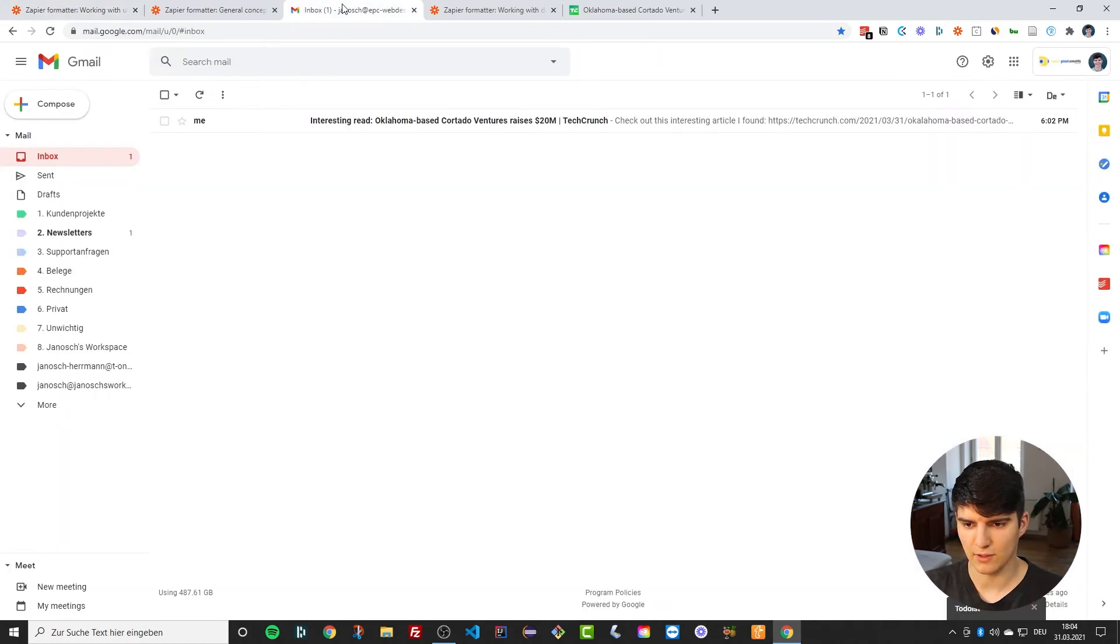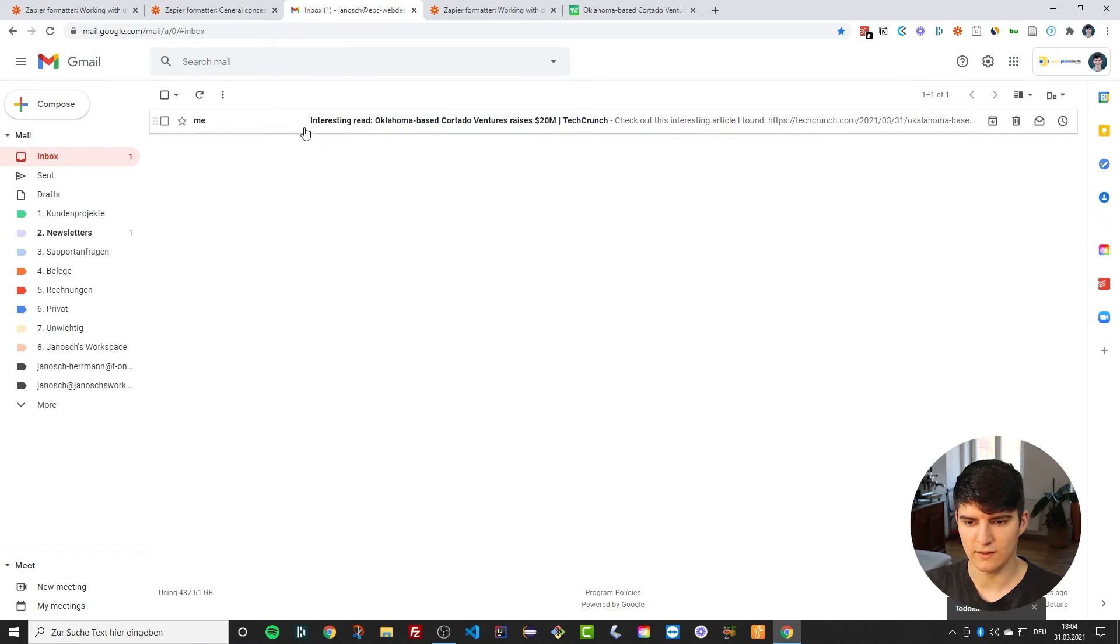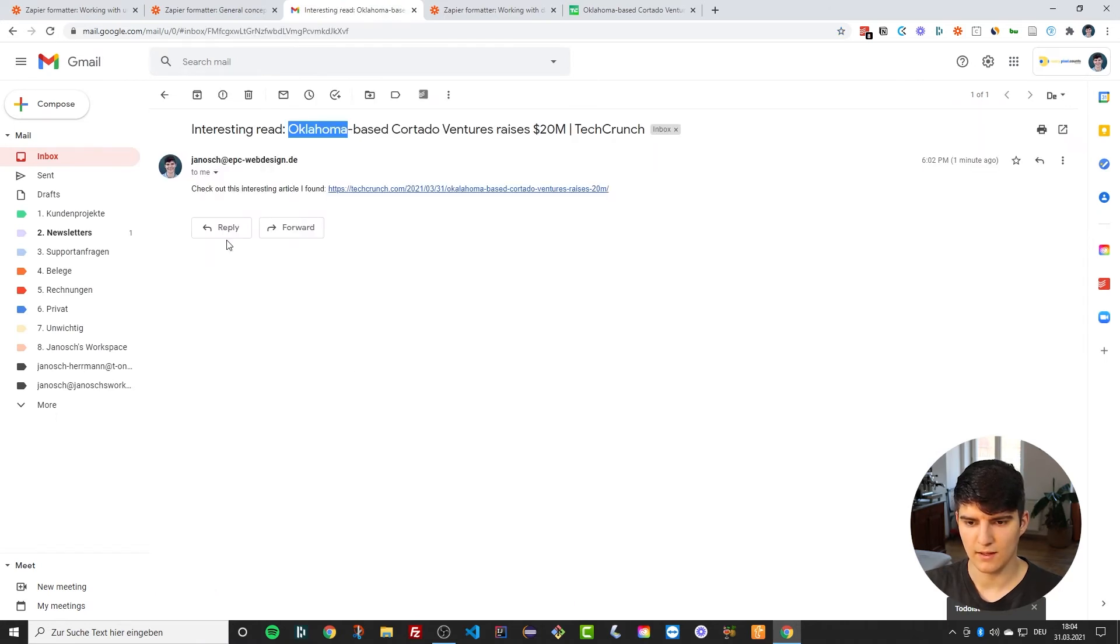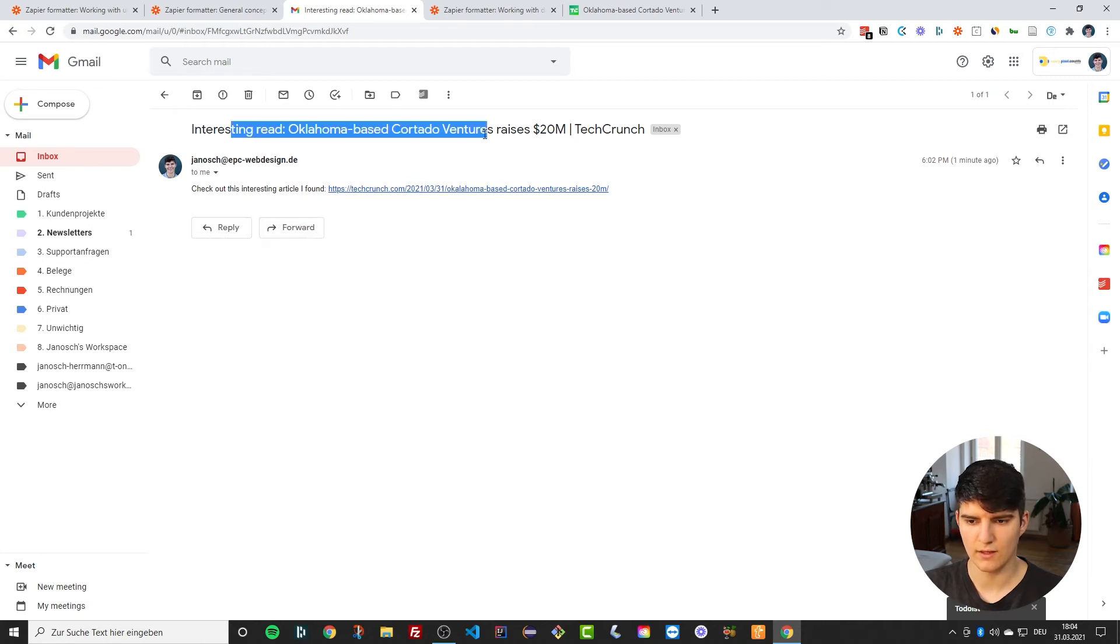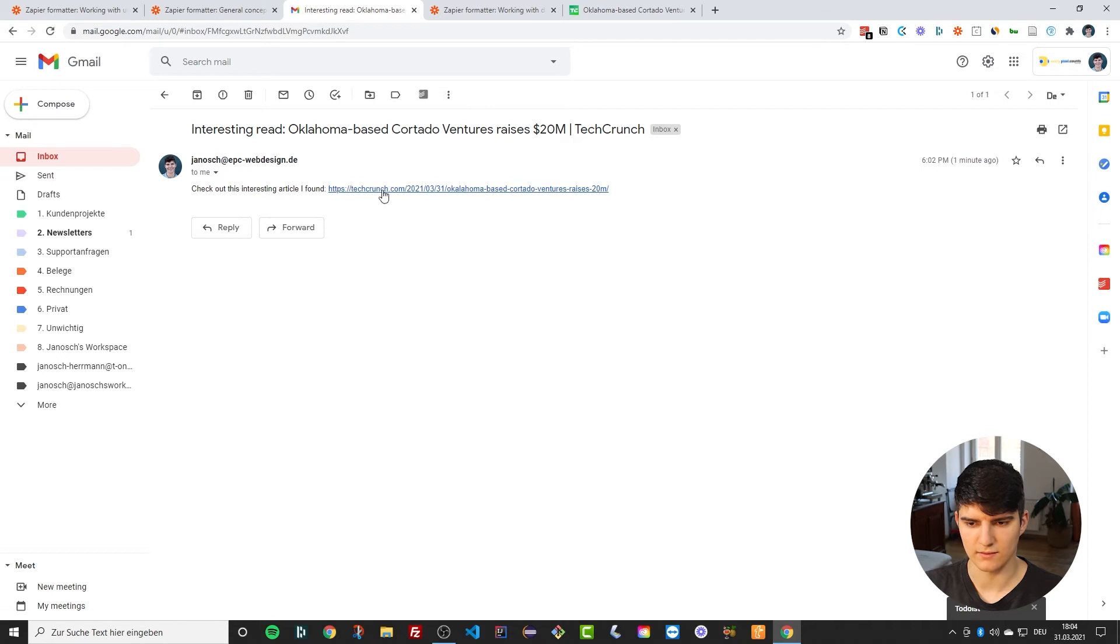So if I actually go to my inbox, you see this is the email I received and it's sent to myself. It's just the article, and then the text is just the link to the article that we found.